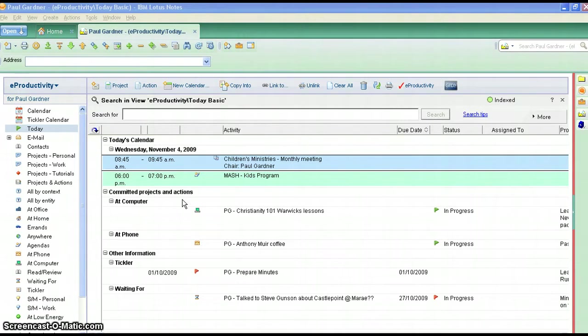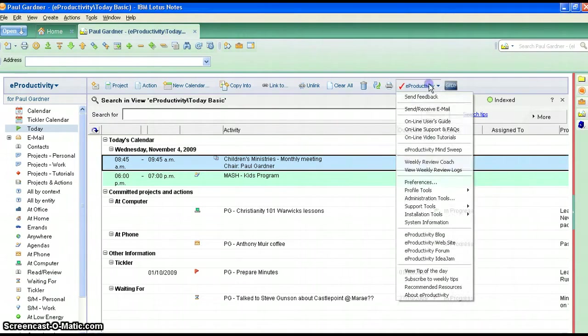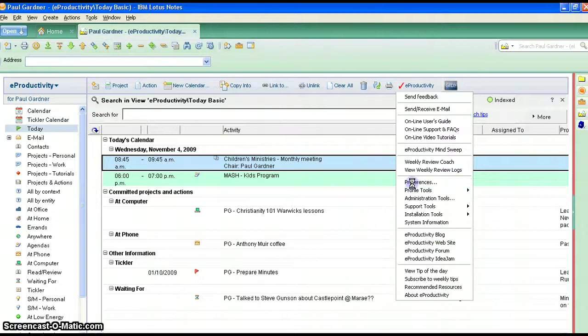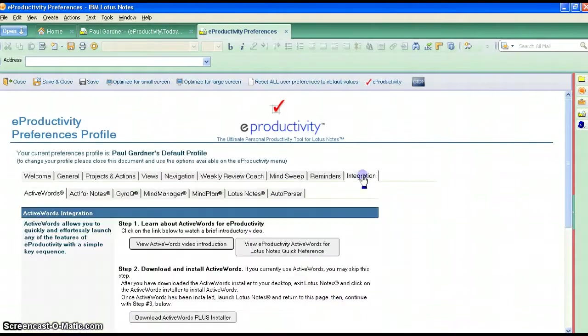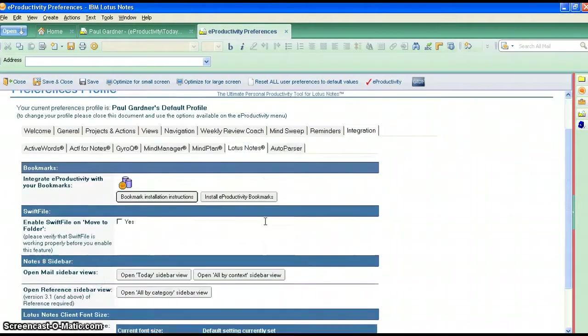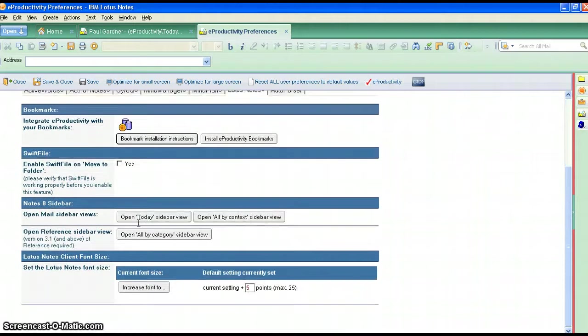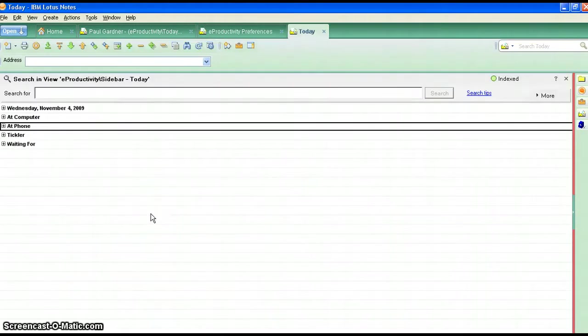So what we're going to do is go to the new eProductivity preferences file and from there we go to integration, go to Lotus Notes and down here you'll see something called open today sidebar view. Click on that and you'll get a special view right up there.